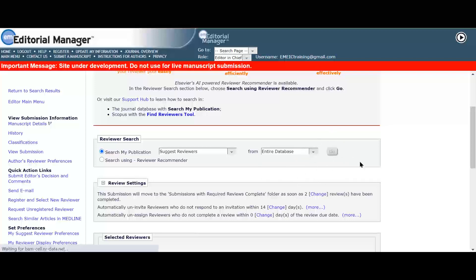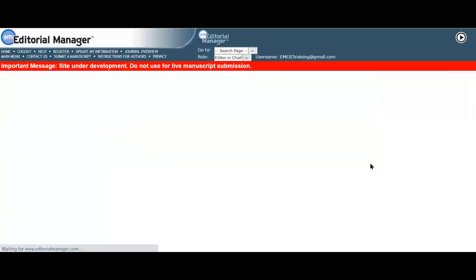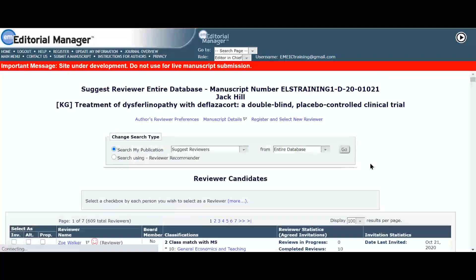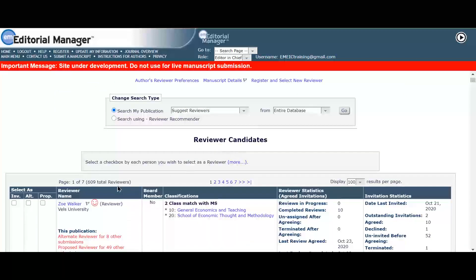And she clicks on go. The reviewer candidates grid will then display the search results based on the reviewer preferences she has set up.